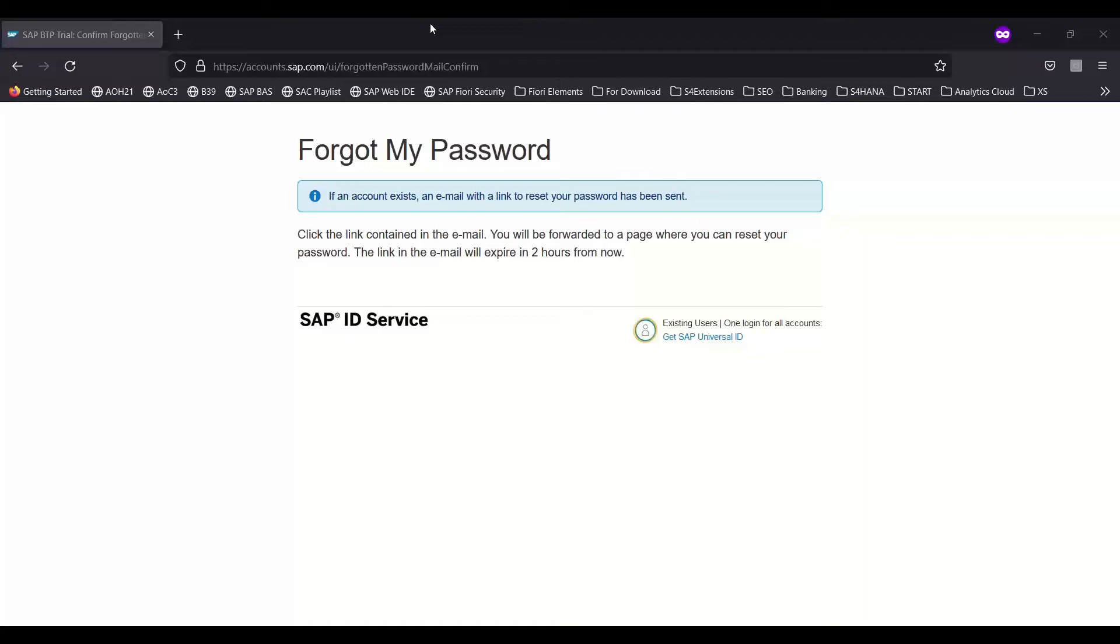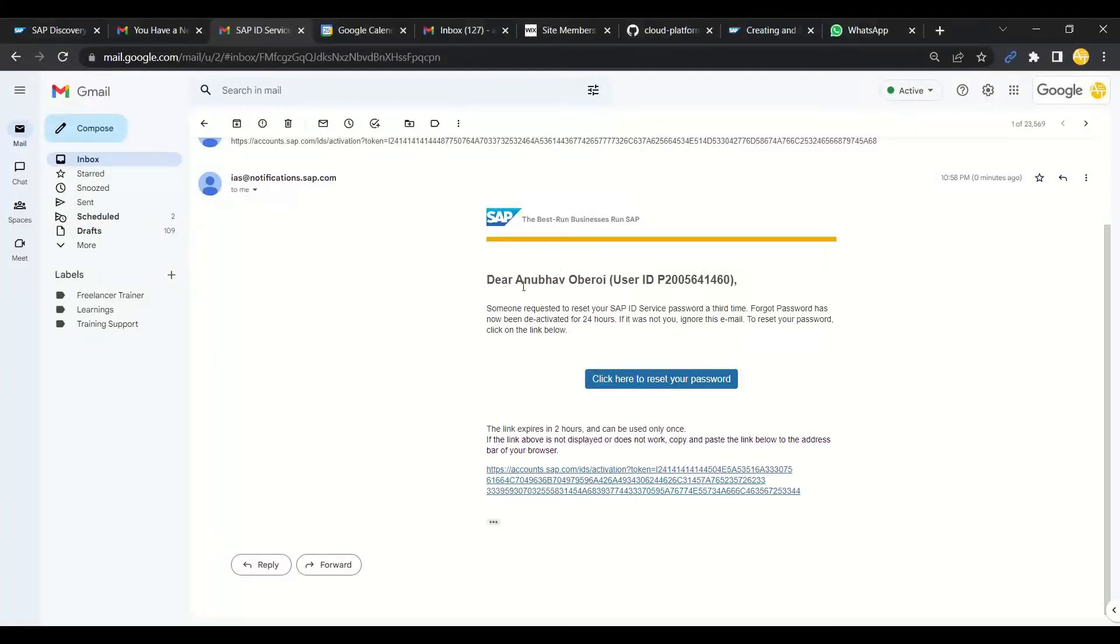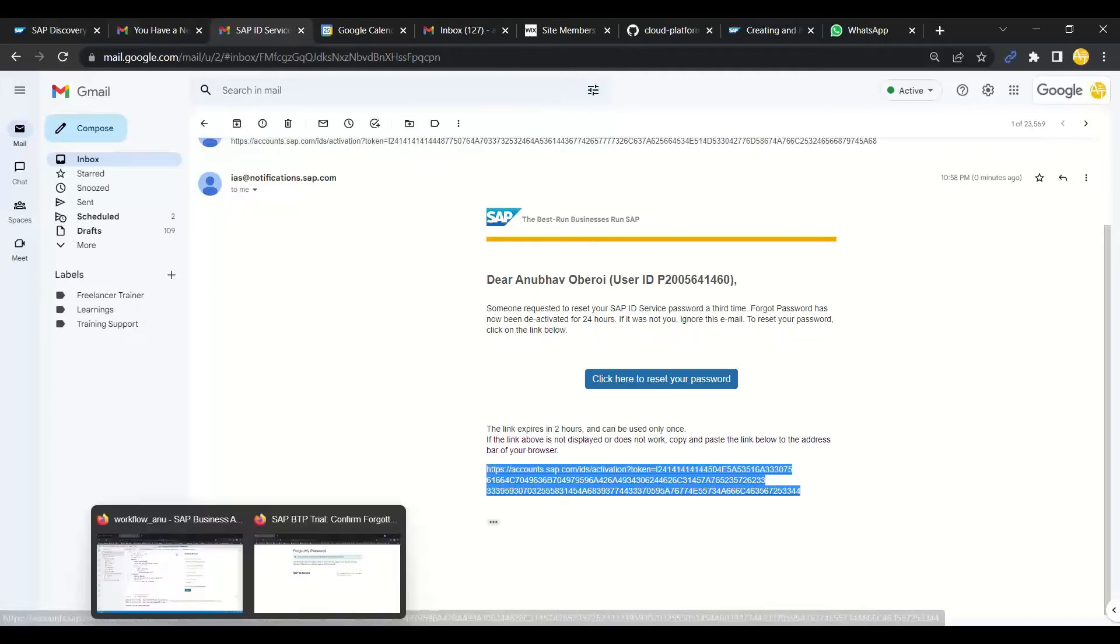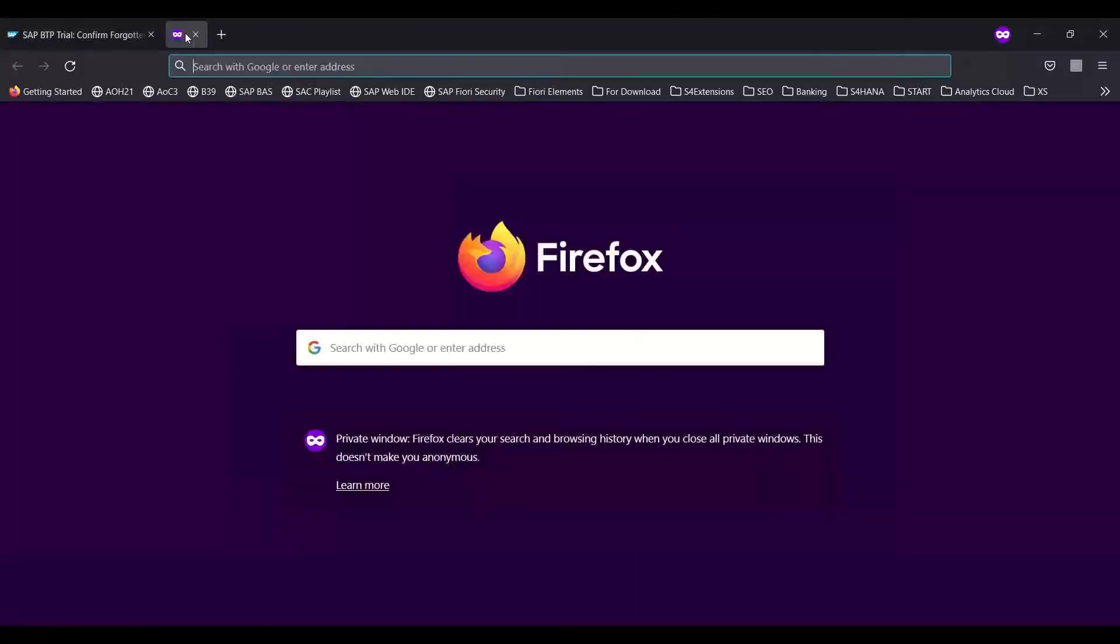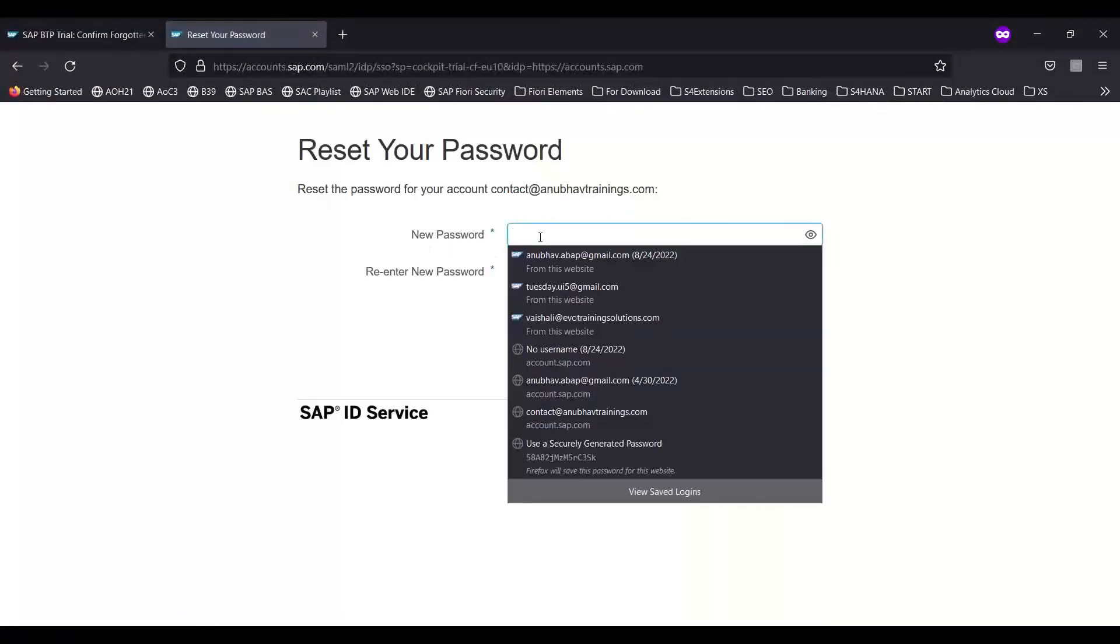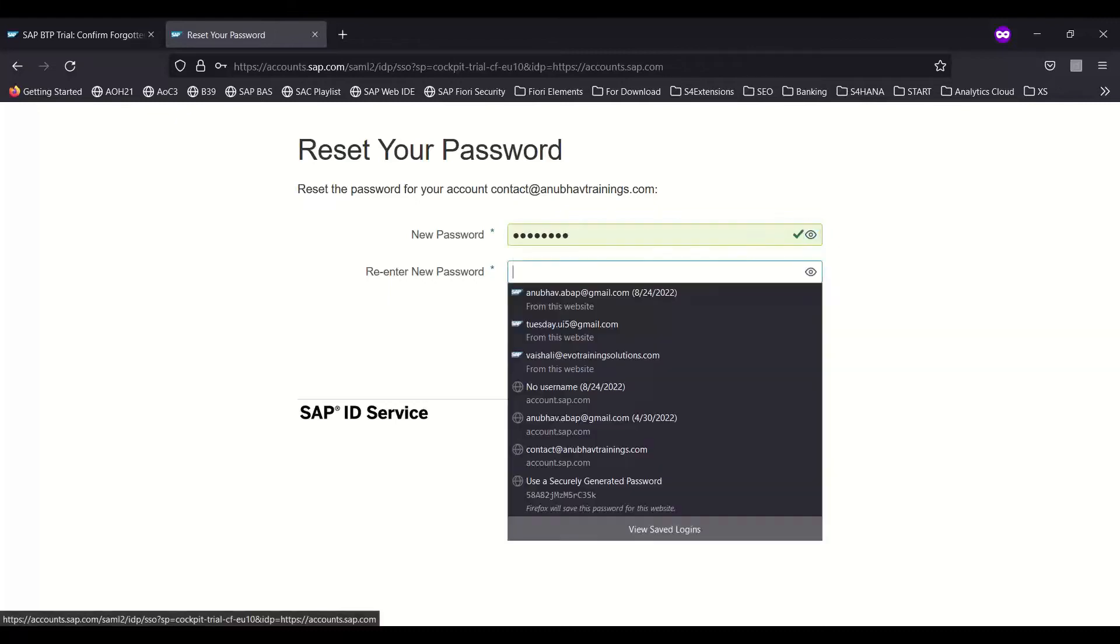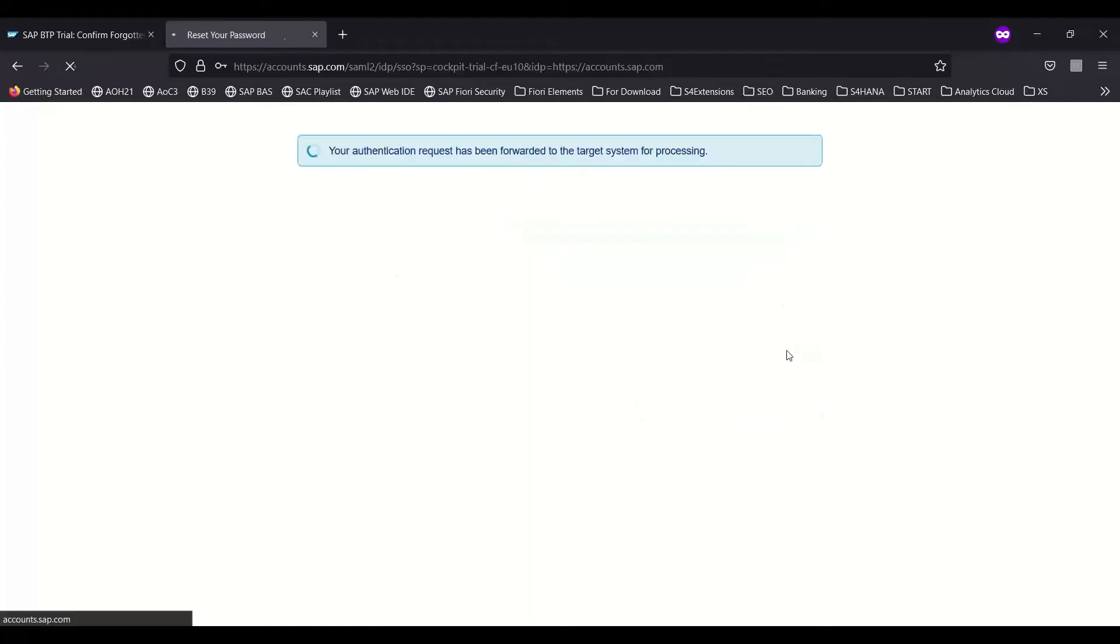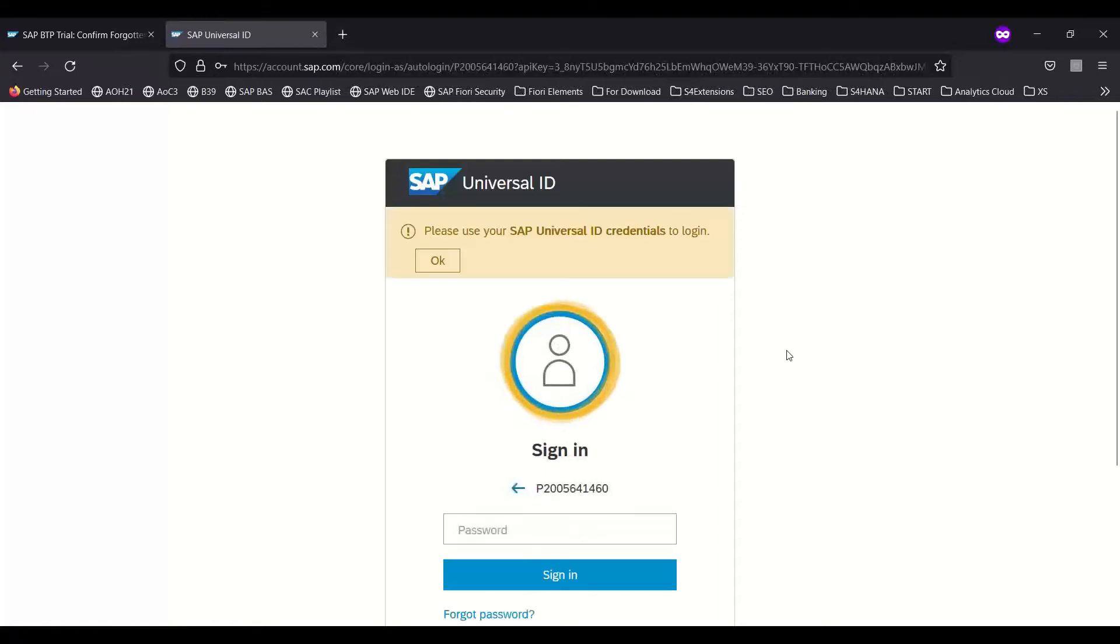I should have received an email, and yes, indeed I have received an email. You can see, and this is the link to change my password. I can just copy this link, go to my Firefox browser, put it in, and now I can give my new password. I'm keeping the same password what I kept for the Universal ID. Save. Now you will be able to connect to Cloud Foundry properly.